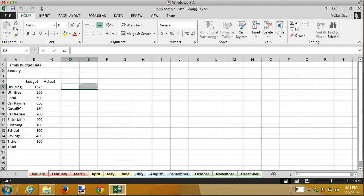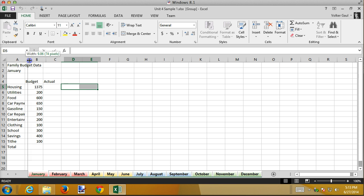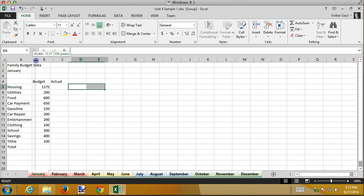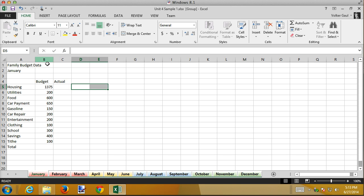First thing I need to do is I notice my car payment label here and entertainment some of those are chopped off so I'm going to grab column A and stretch it until I can see all the stuff that's there. Entertainment's a good one. I could have auto sized it but then this first family budget thing here would have made everything too big.